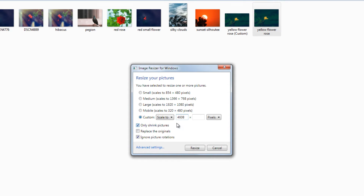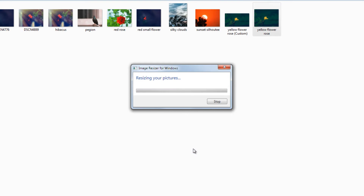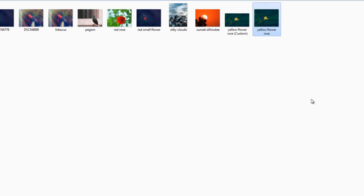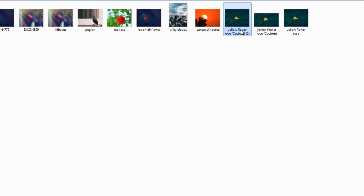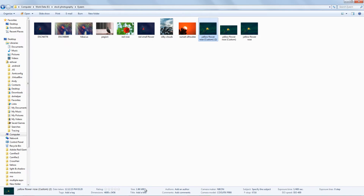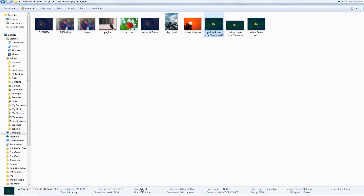What I do is select custom and type the original width of the photo. Leave the height field blank — it will automate the process. Click the Resize button. Now check the resized image file size — it is just 1.96 MB.